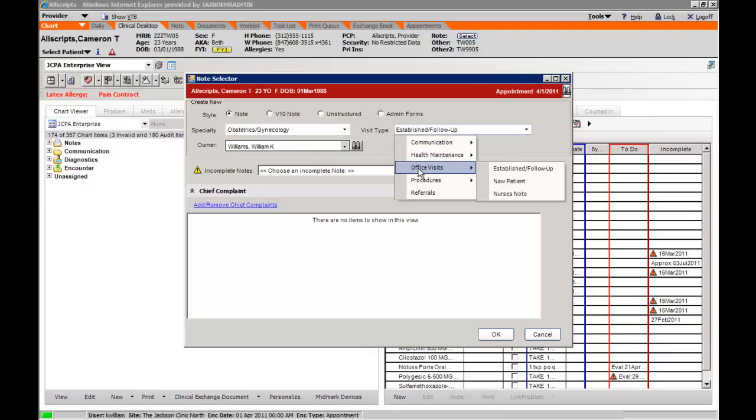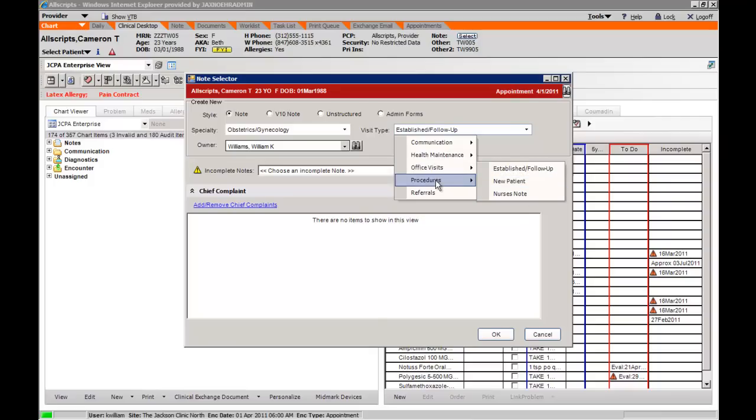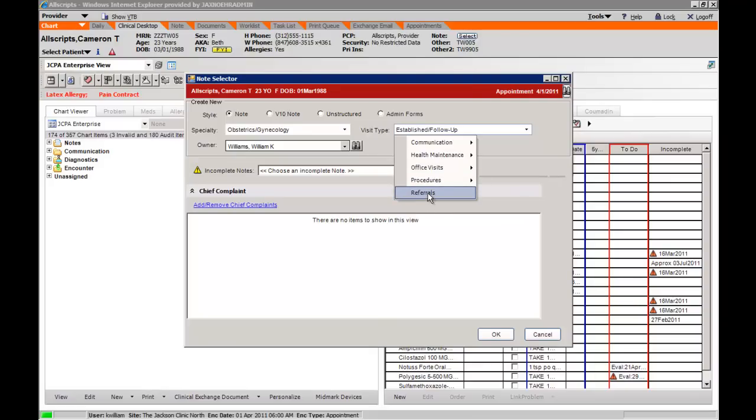Office visits can be established follow-up, new patient, or nurses note. Procedures that might be specific to your specialty can be created from this position as well as referral letters to providers.